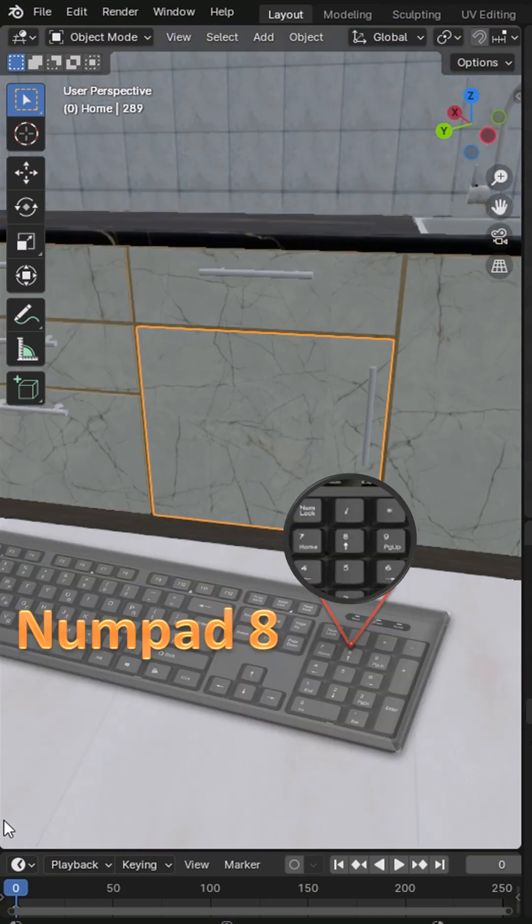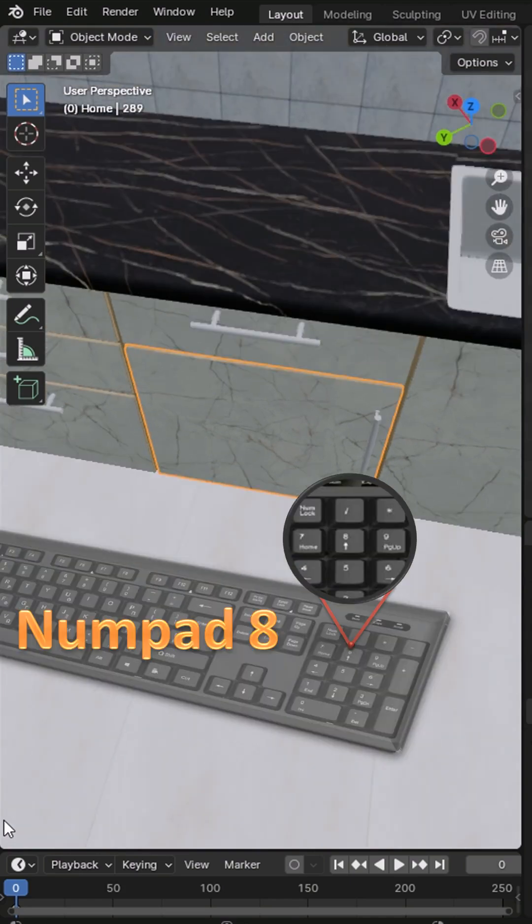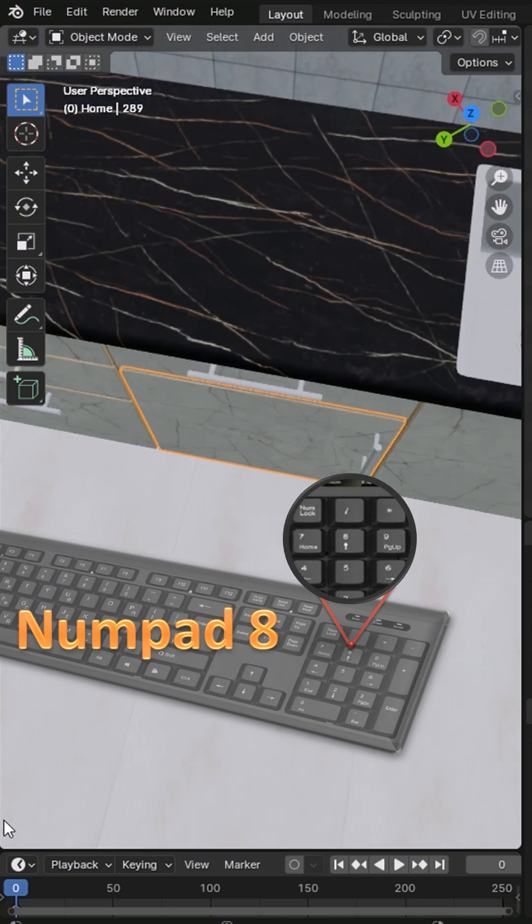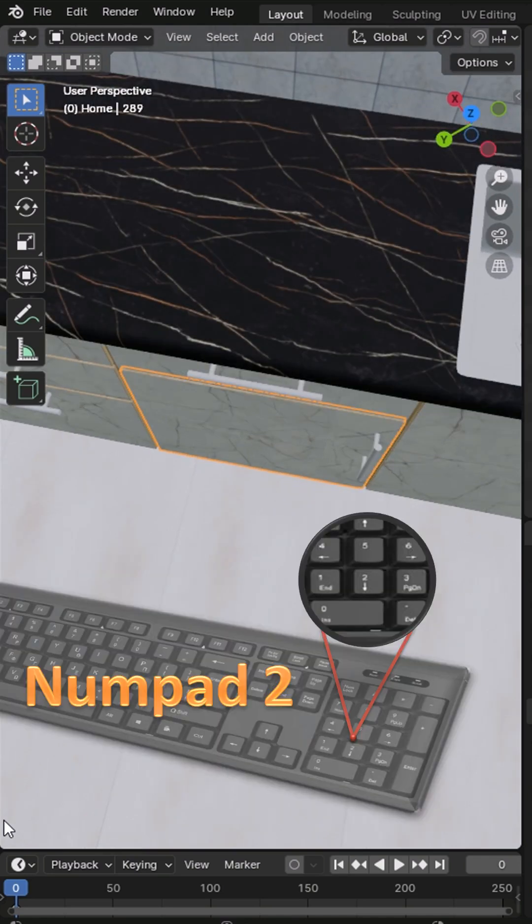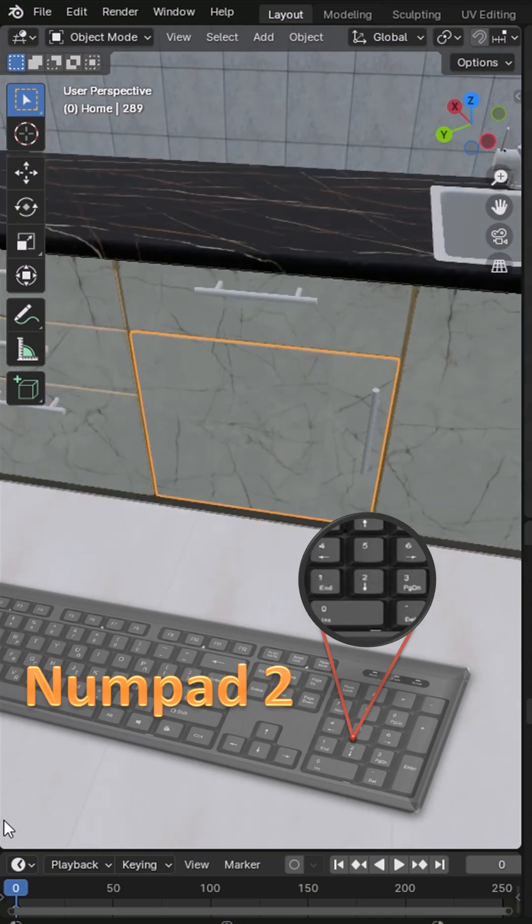If you want to rotate the view up, you can press numpad 8. Press numpad 2 to tilt the view down.